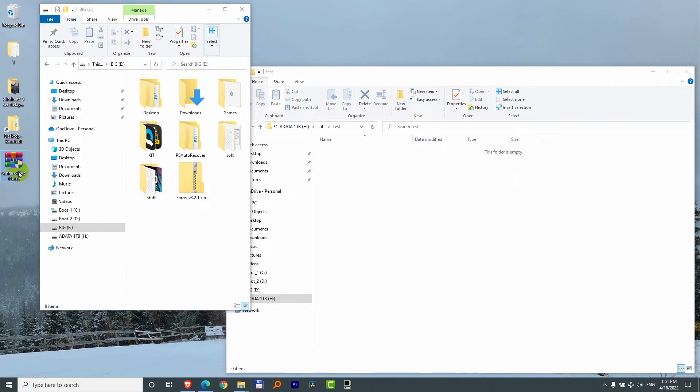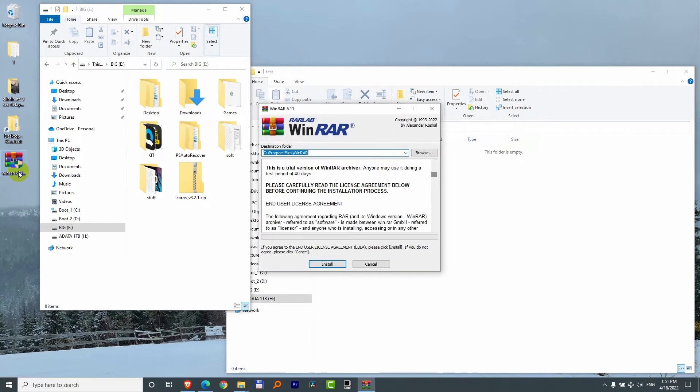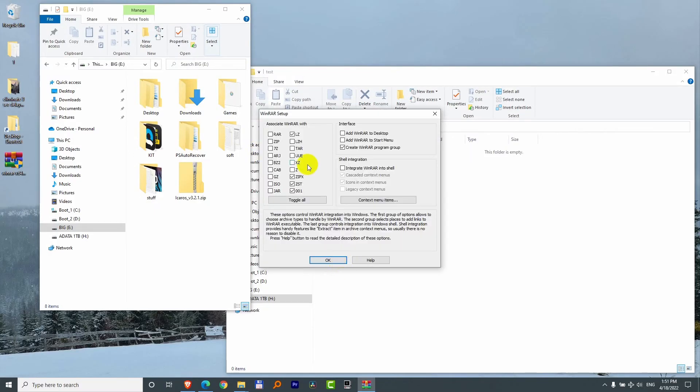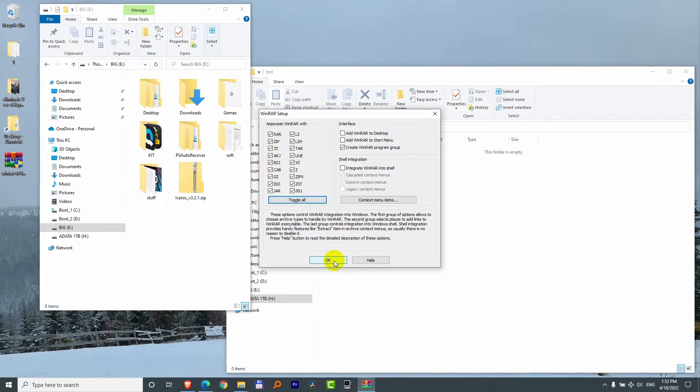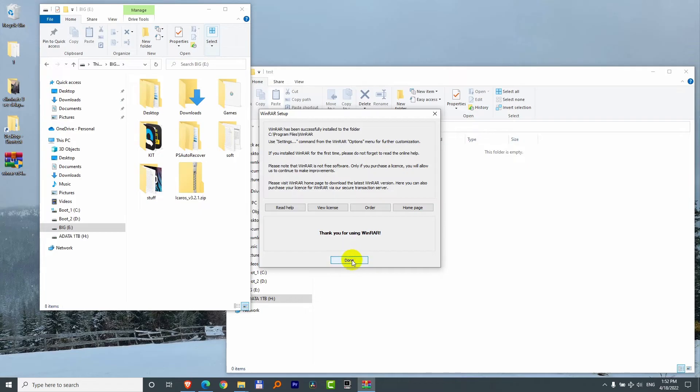So double click on the executable file to install it. It will be installed to that path. Click install. You can select all of the file extensions, toggle all for example, click ok and done.